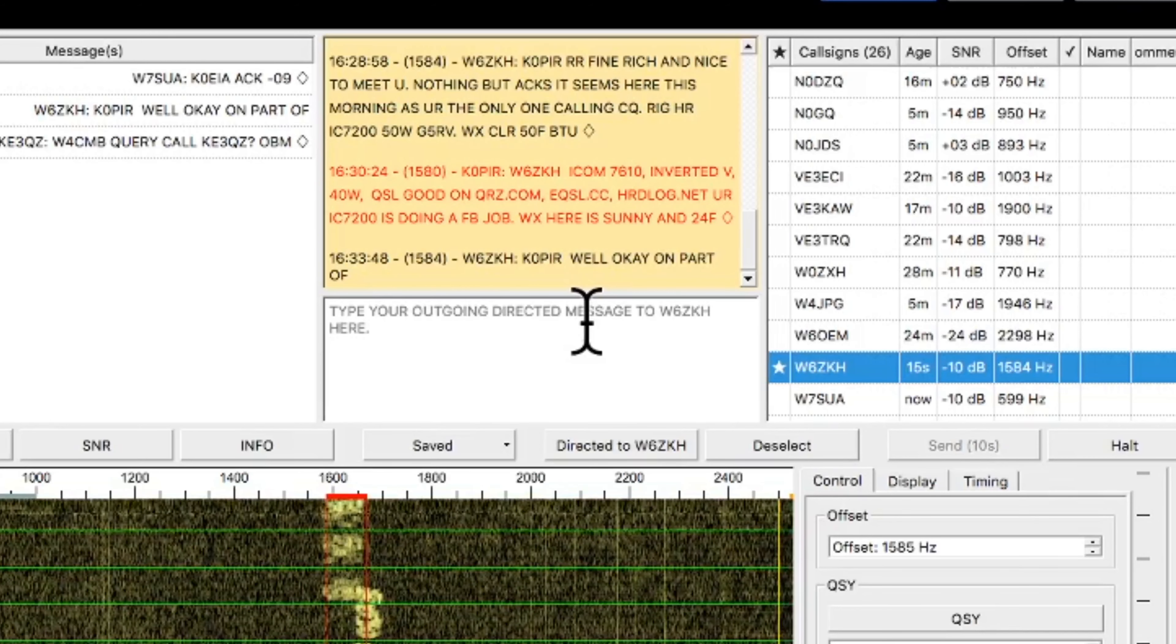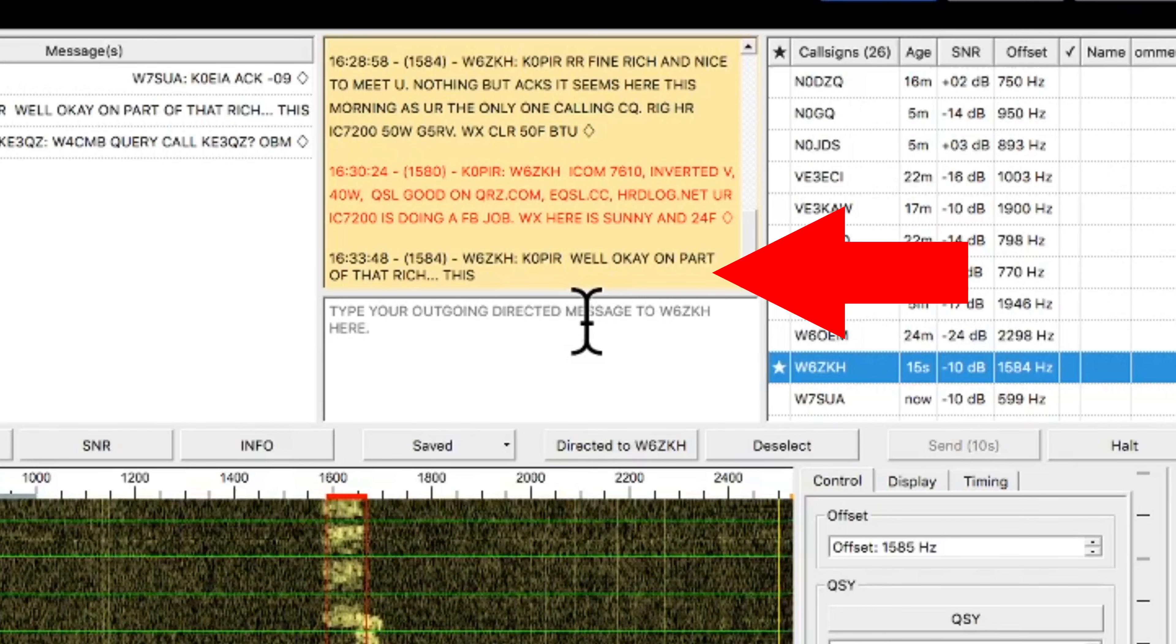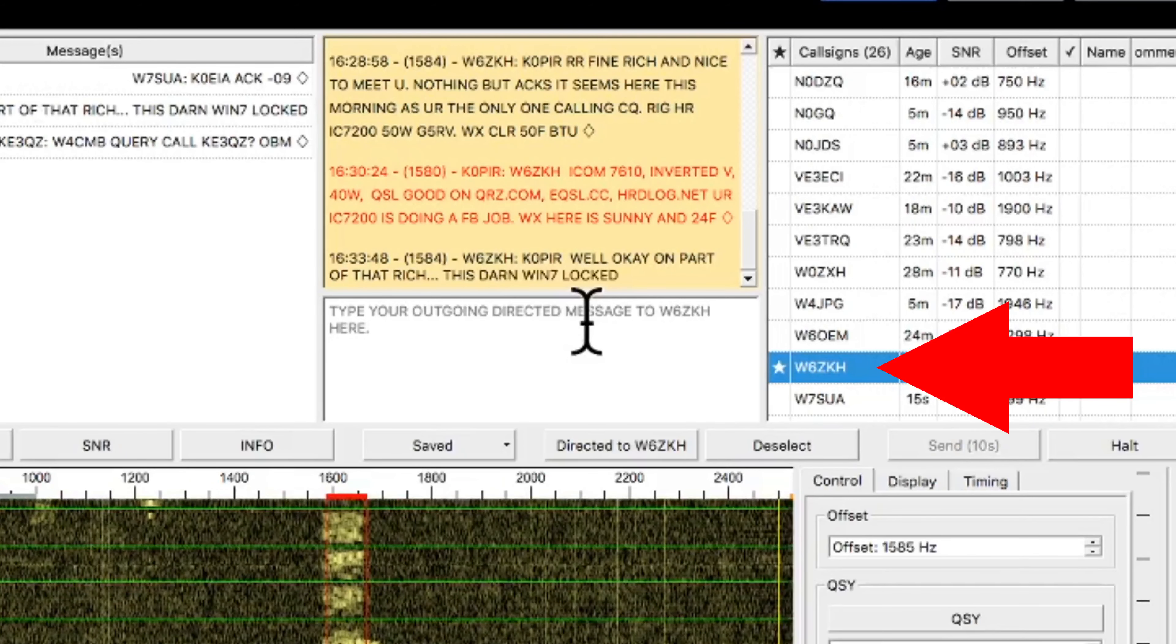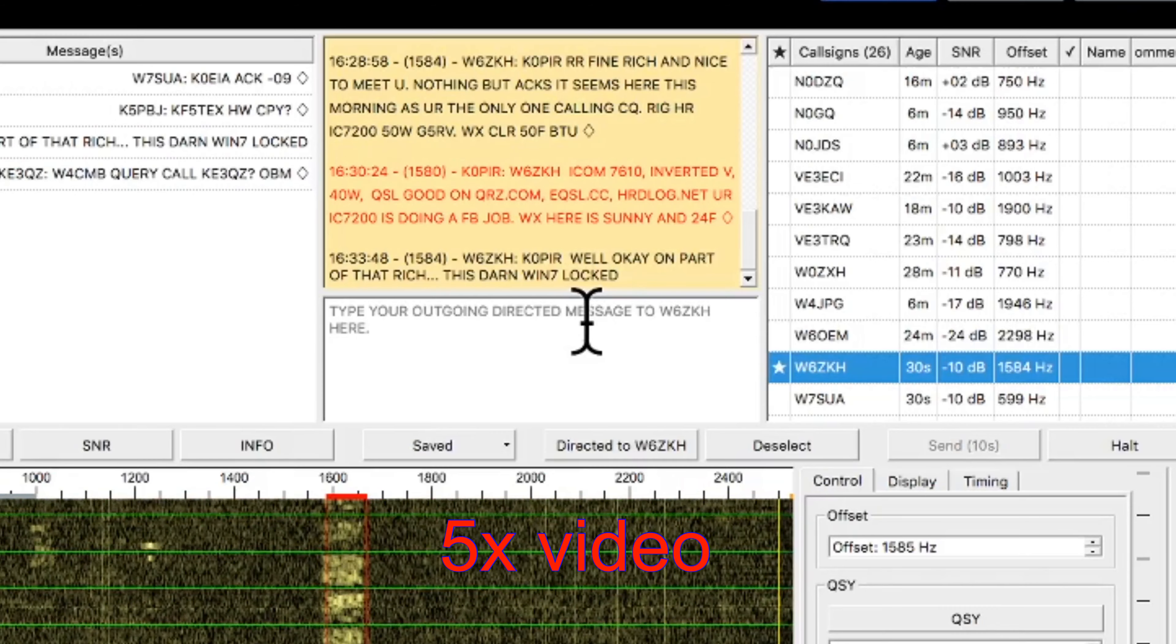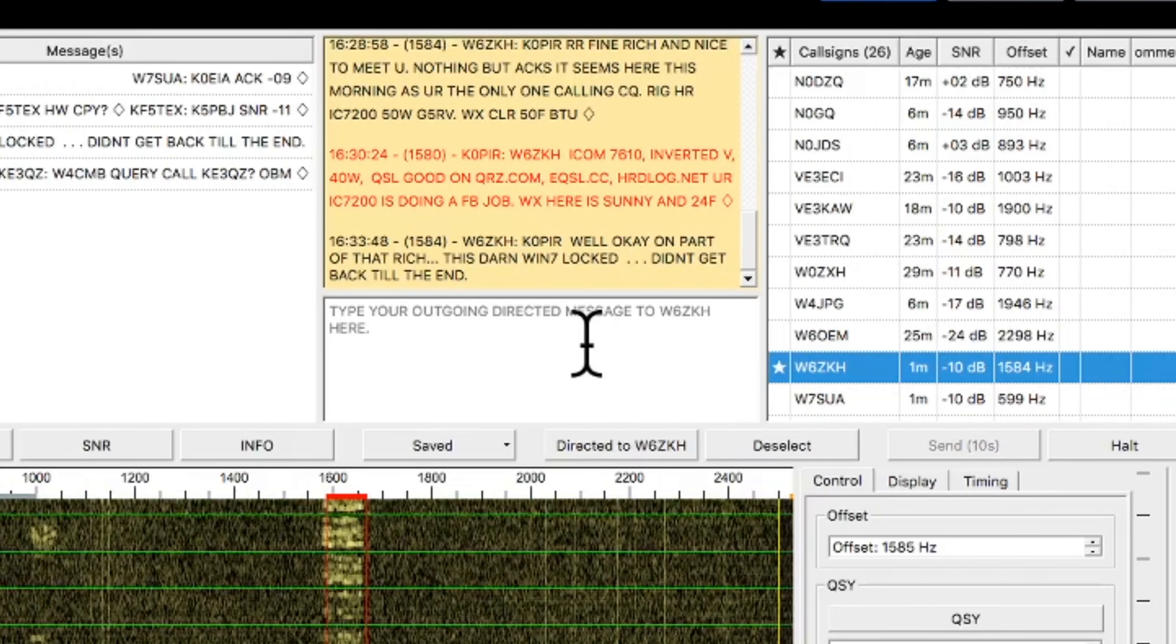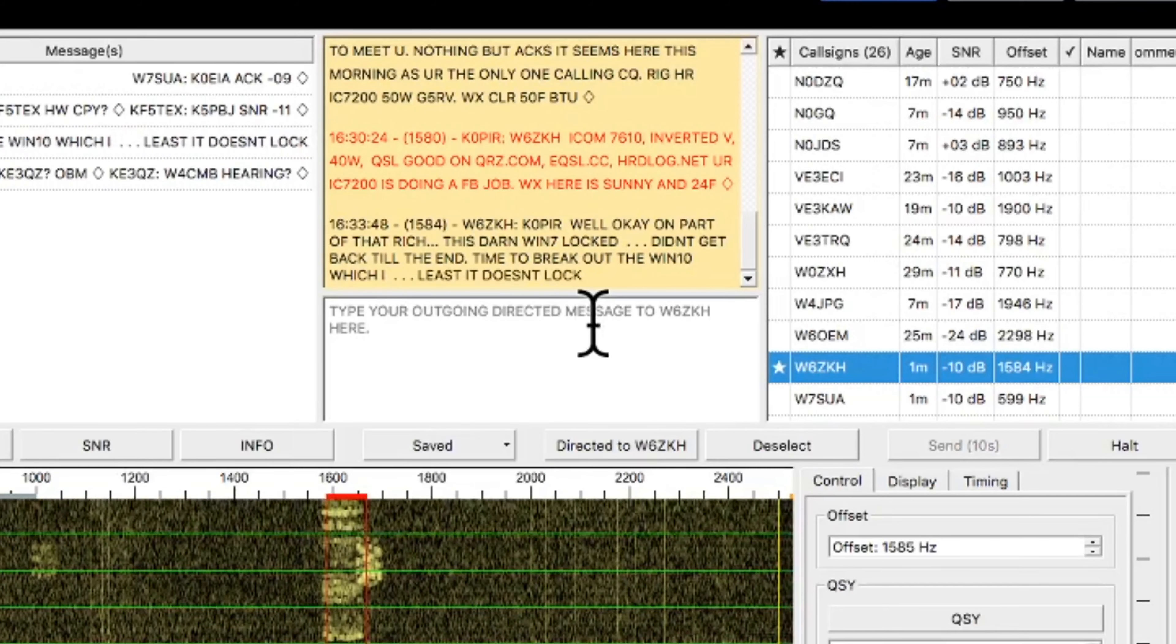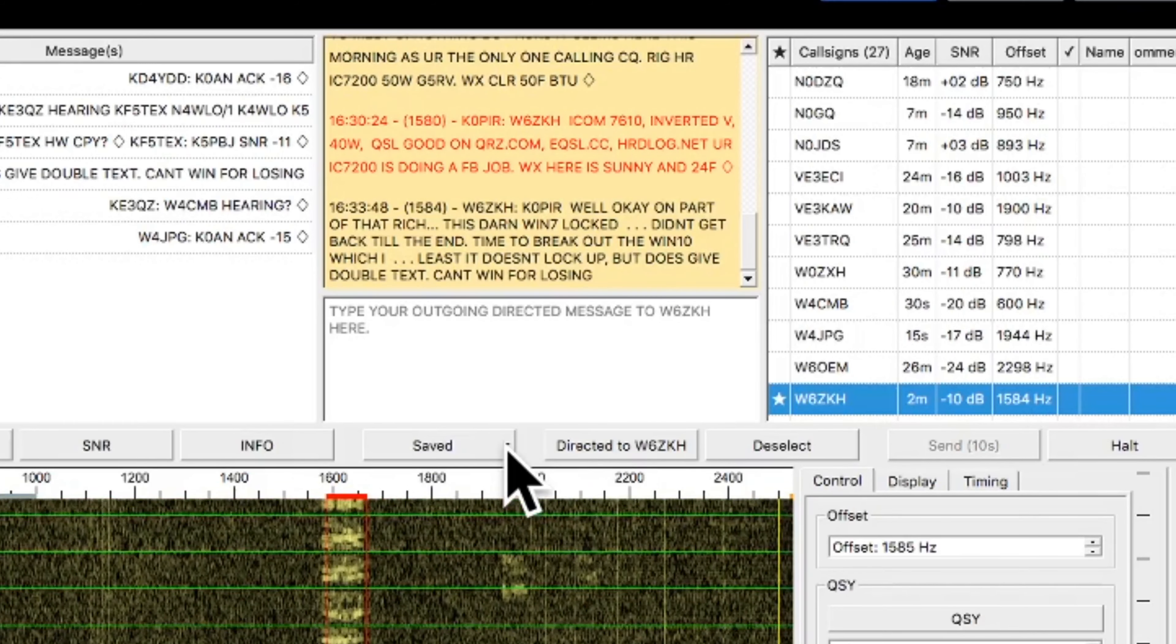So any station over there that has a star next to it, that just indicates that they're hearing you. I'm going to speed up the video just a little bit. You can see down in the waterfall that another station is in there, too, right next to us, but it's not really bothering us.